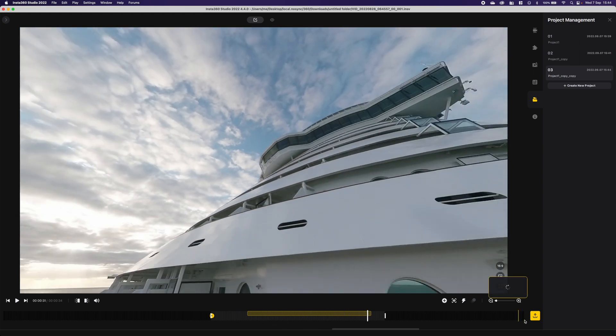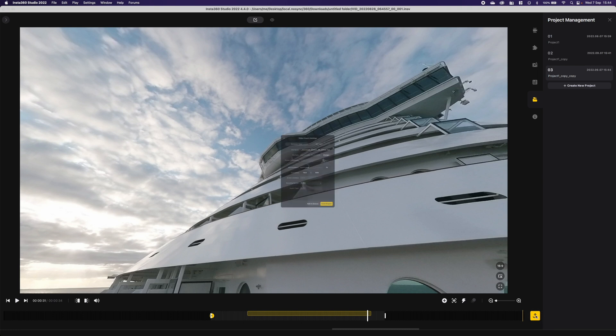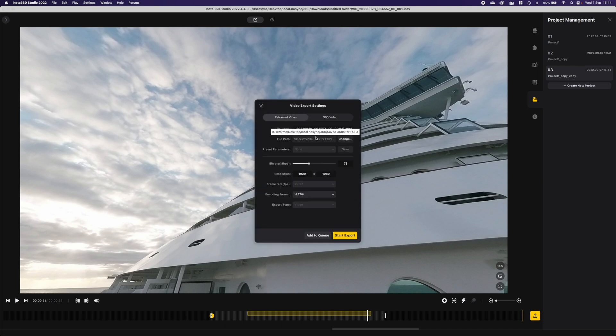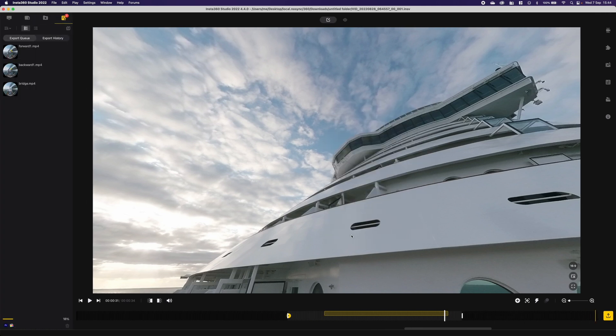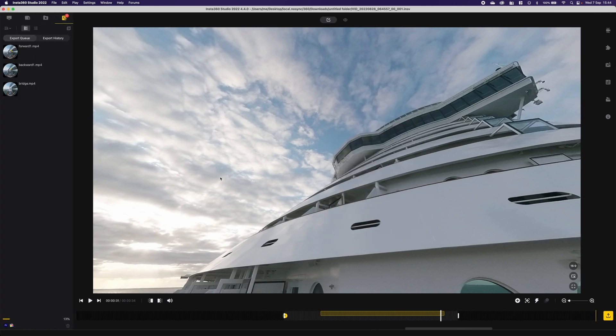So now we simply export that. Start export, give the name of bridge, set the resolution to okay, and hit export. It starts to do that one. And as you can see these are the ones that are still exporting.